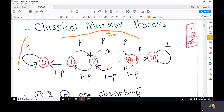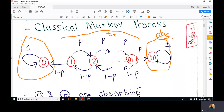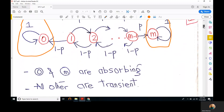State number 0 and state number m are absorbing states. Out of these absorbing states, if the gambler reaches either 0 or m, he or she will remain there forever. So 0 and m are absorbing states and all intermediate states are transient.